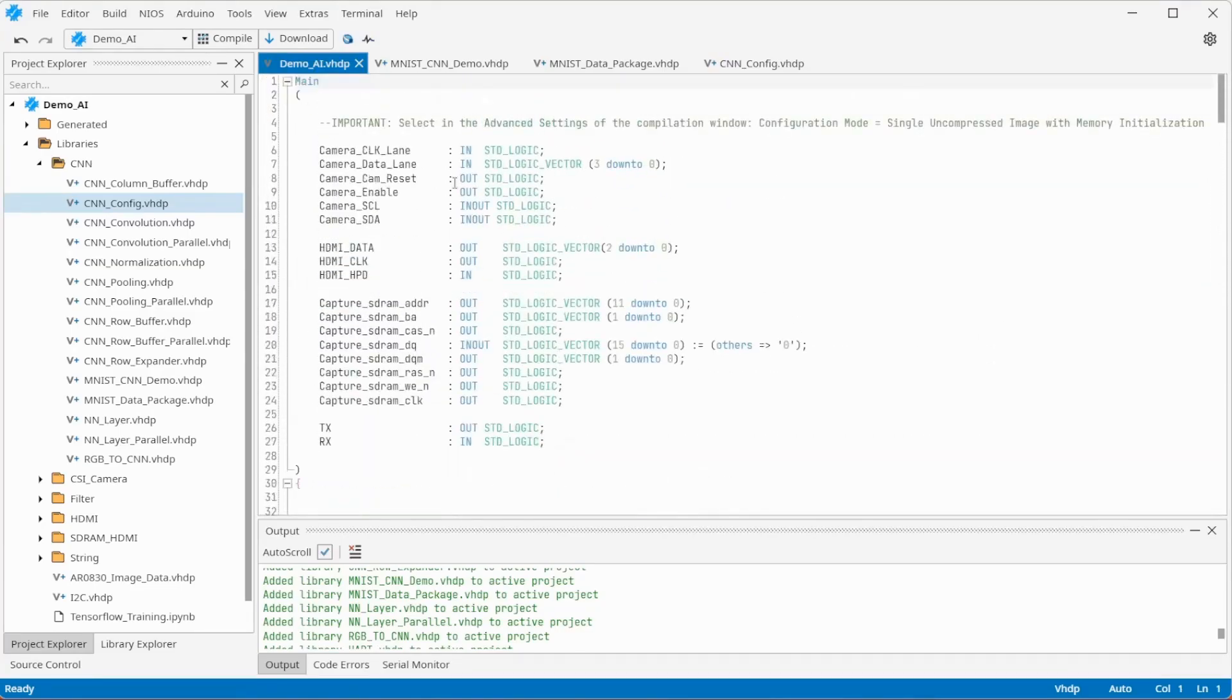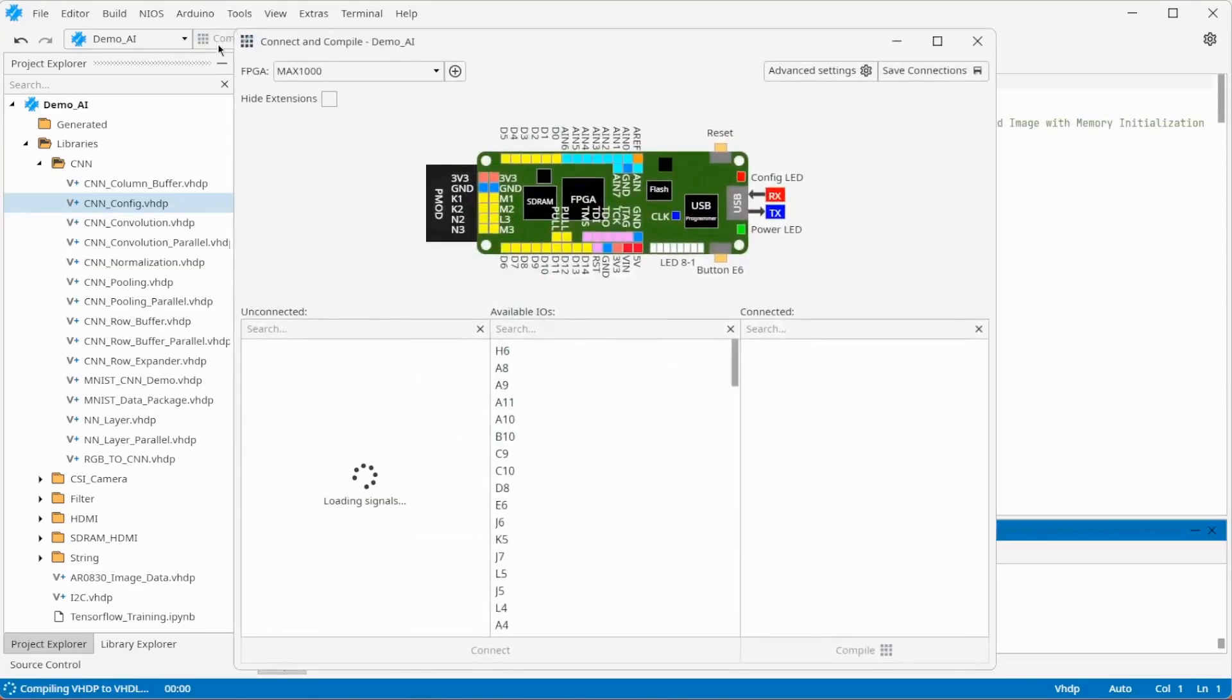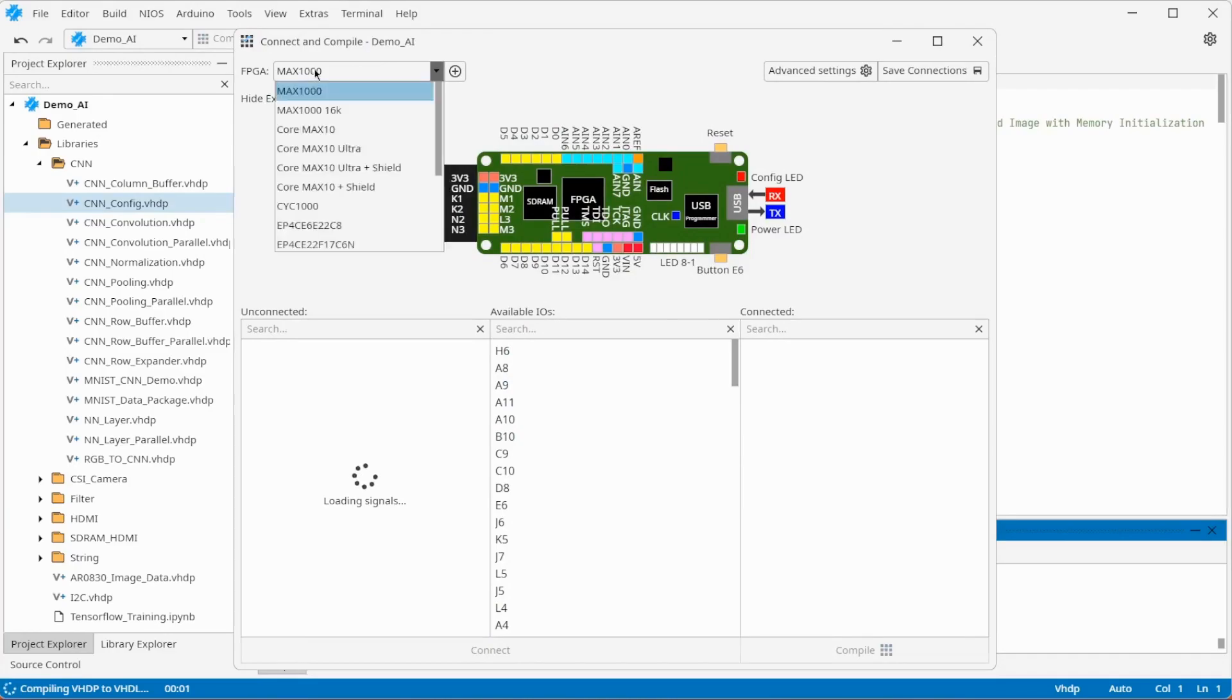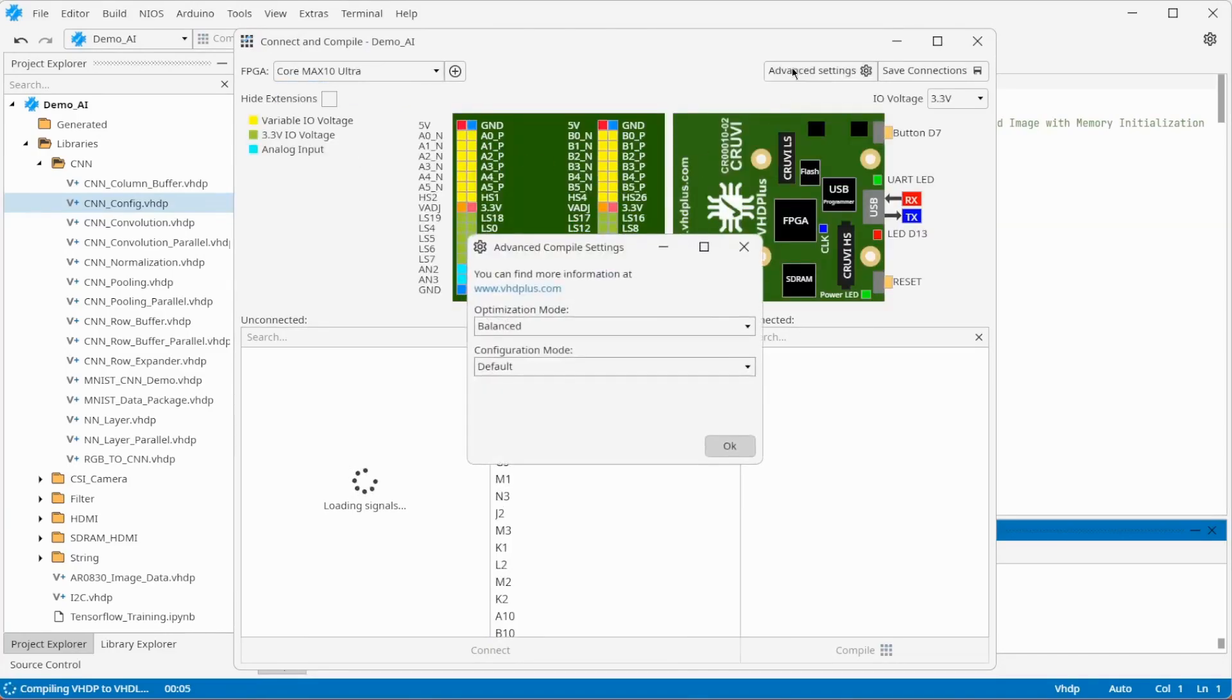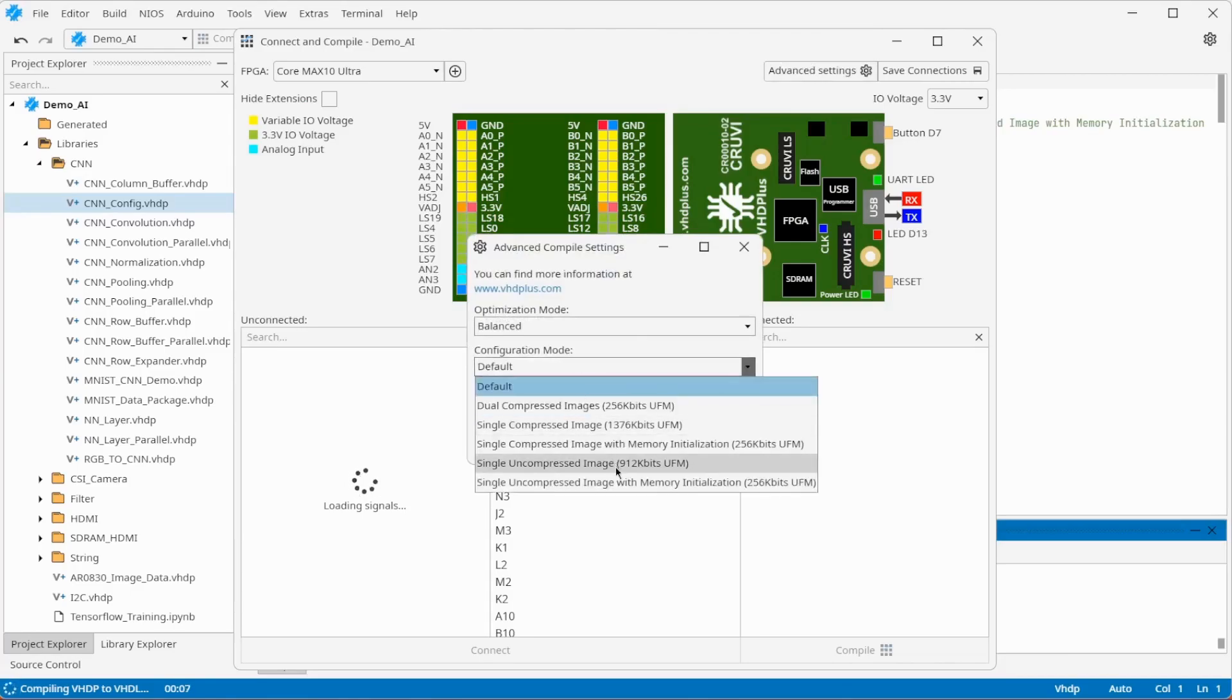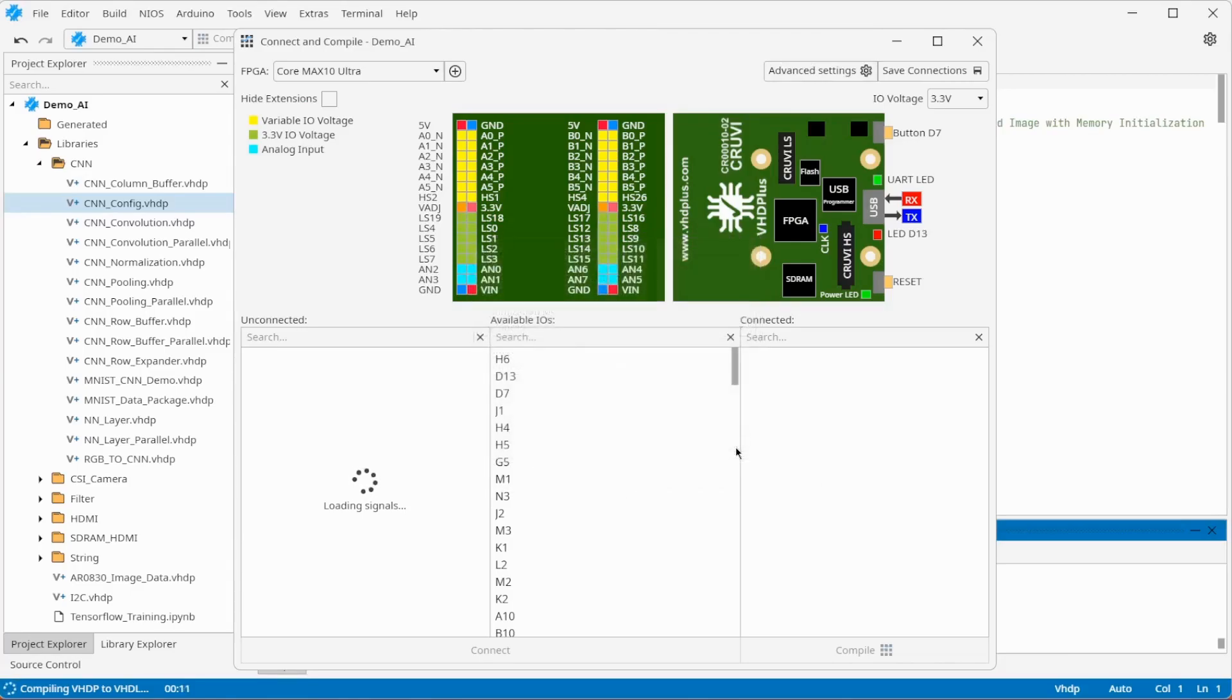The CoreMax10 should also work for small neural networks, but with twice the logic elements, the CoreMax10 Ultra offers enough resources to also experiment with more advanced neural networks. Select that the ROM should be initialized so the weights are saved.